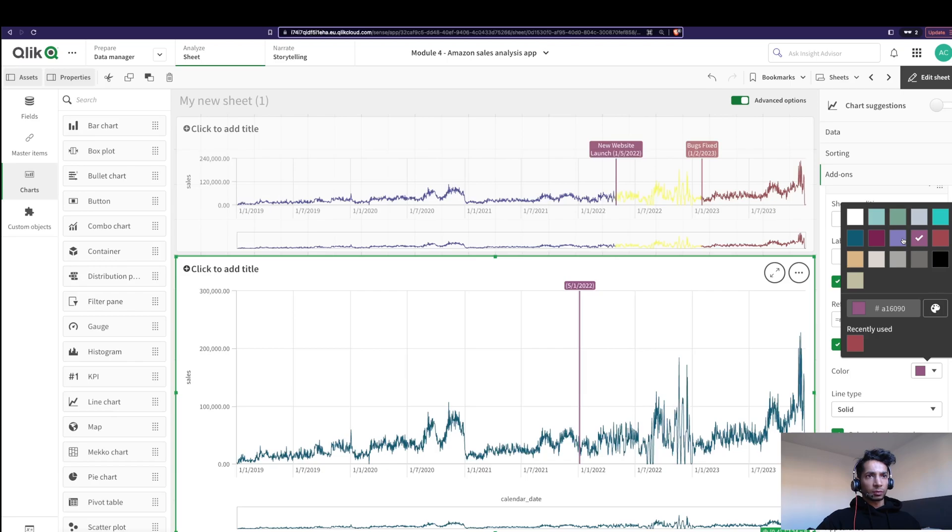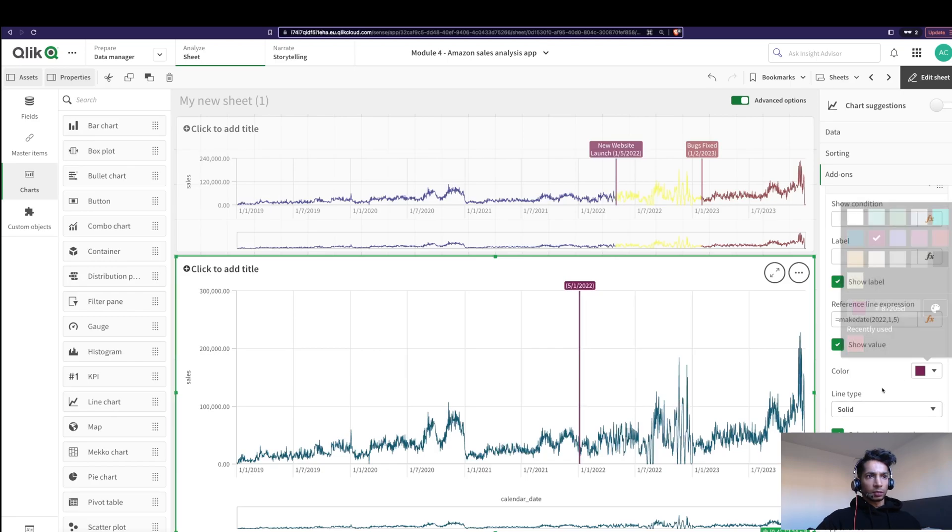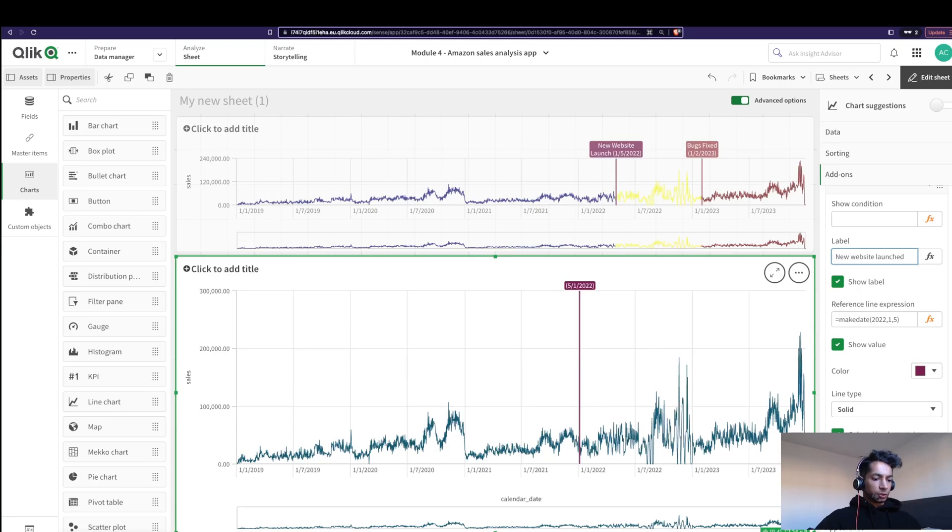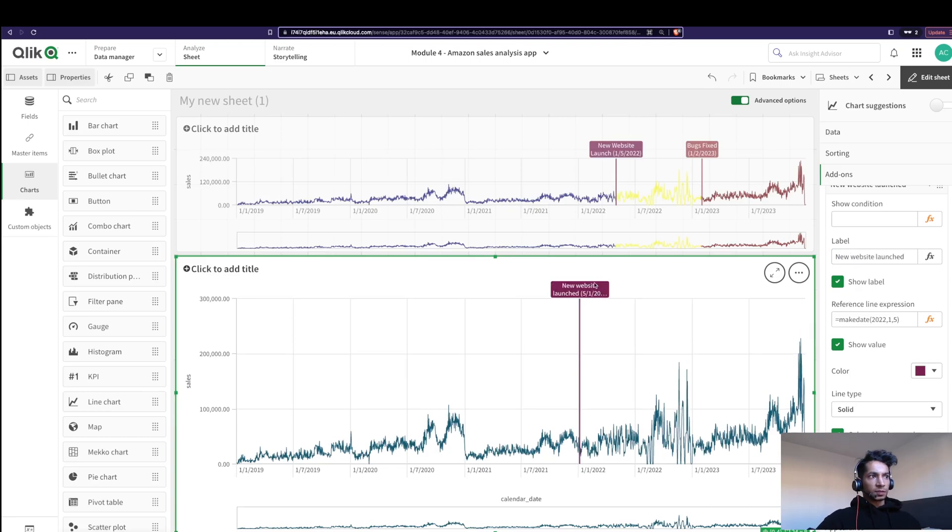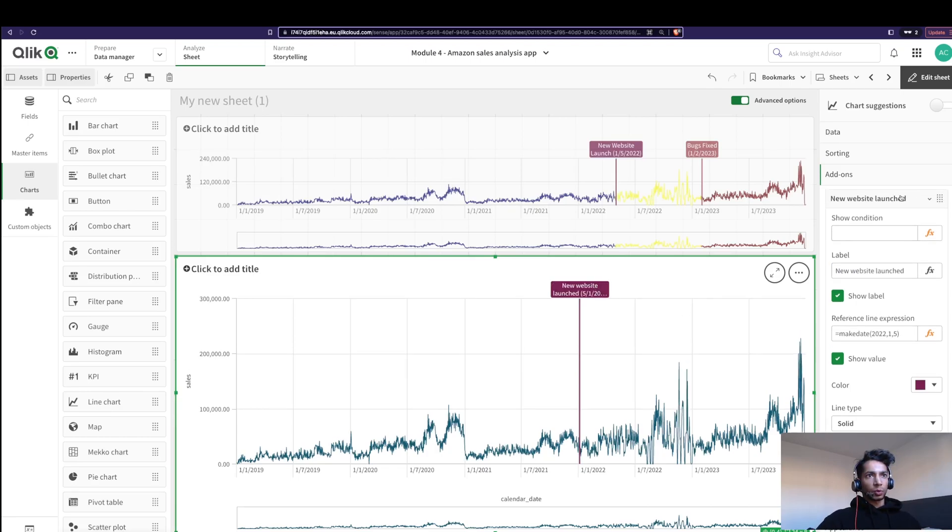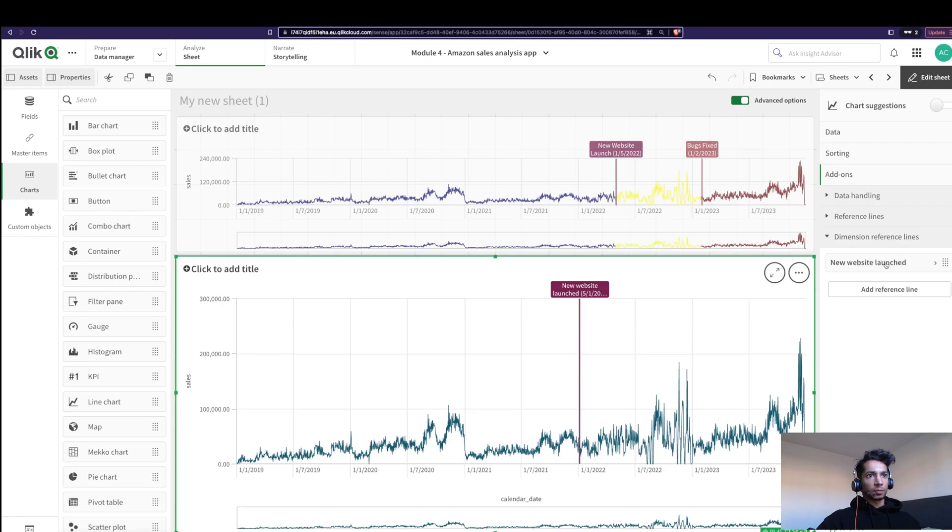So I can go in and change the color of the background that I want, and I can give it a name. Here I'm going to say launched. There we see it, good. Now let's make another one, so I'm going to say add a reference line.